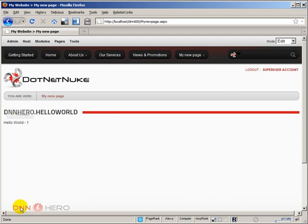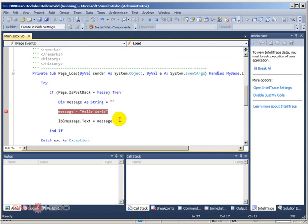Just two final notes. One is that we are using here the module development approach called Web Application Project.